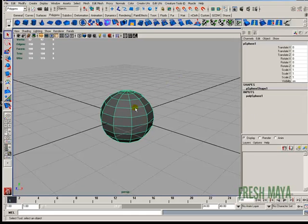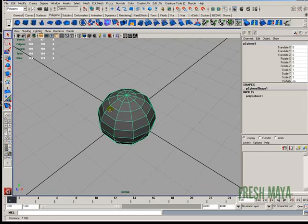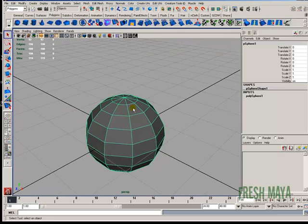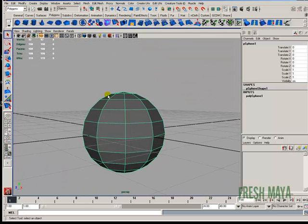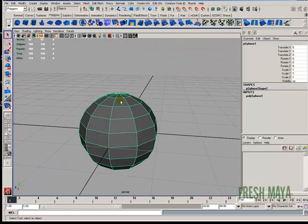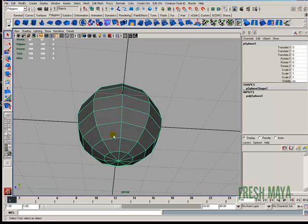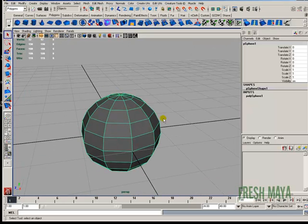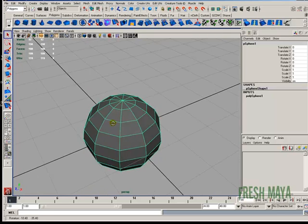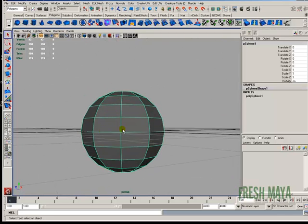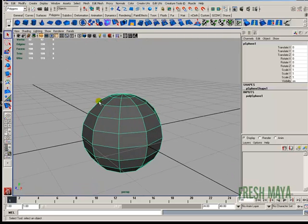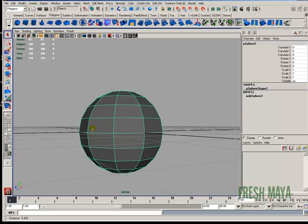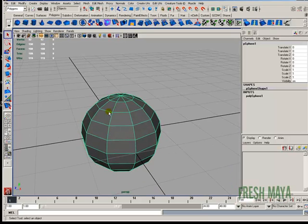The reason why I chose 10 is because the apples that I model, at least the apples that I eat, they have like five ridges or five humps going around the top and around the bottom. So if I do 10 divisions going around the y-axis on my sphere, it's going to make it easier to create those edges, as you will see here shortly.